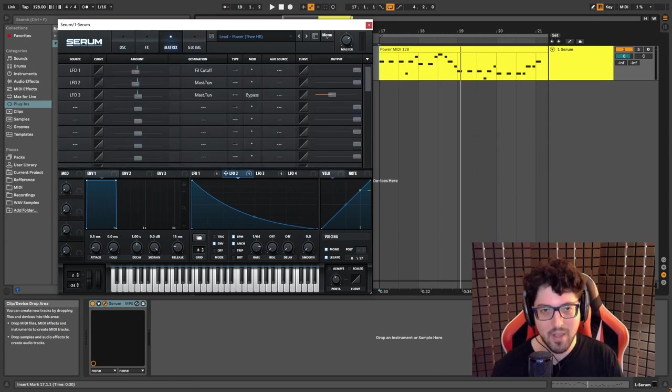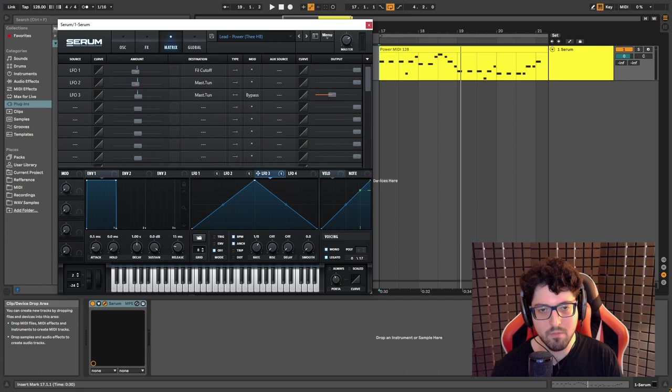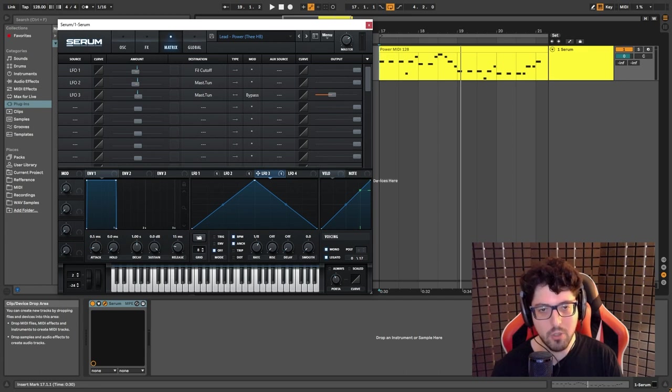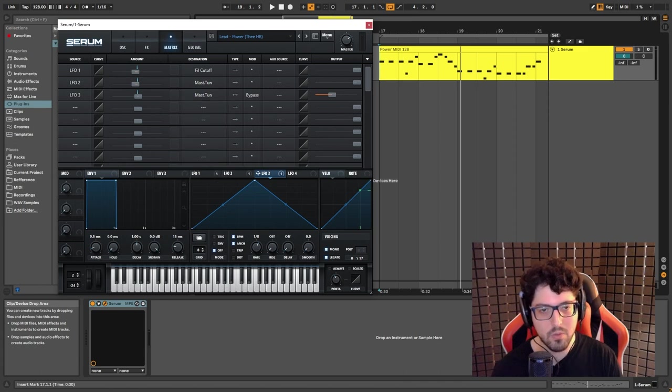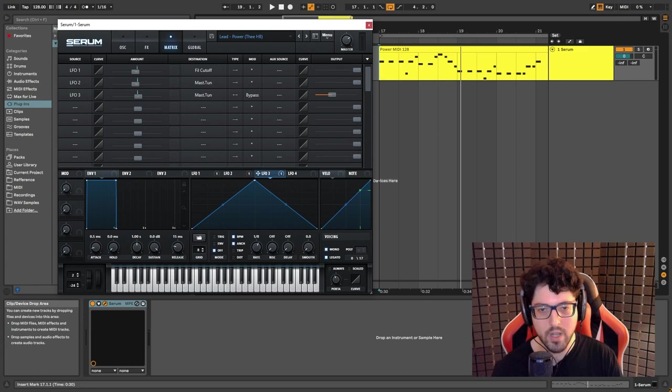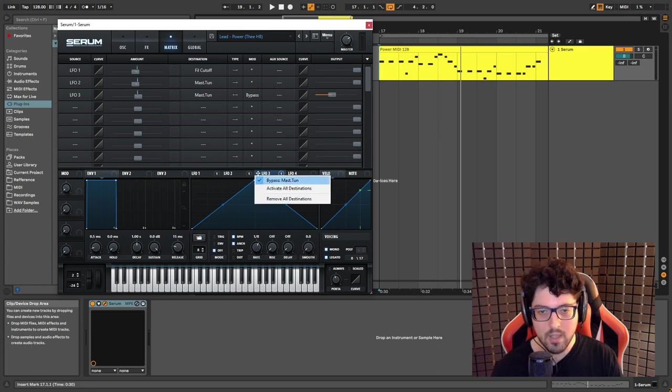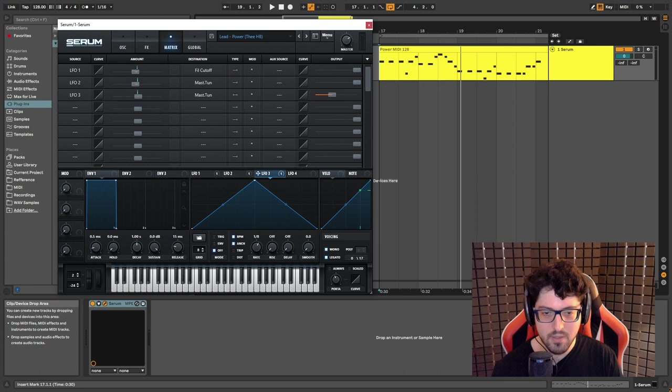But now let's move on. We also have LFO3 that gives us a little bit of movement by modulating the overall pitch. So once again master tuning, I set this to one and I brought this down to 40. Let me just unbypass this so you can hear what it does.